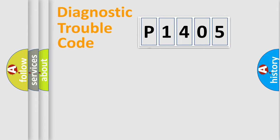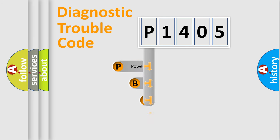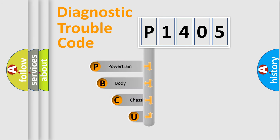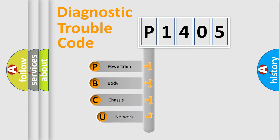First, let's look at the history of diagnostic fault code composition according to the OBD2 protocol.